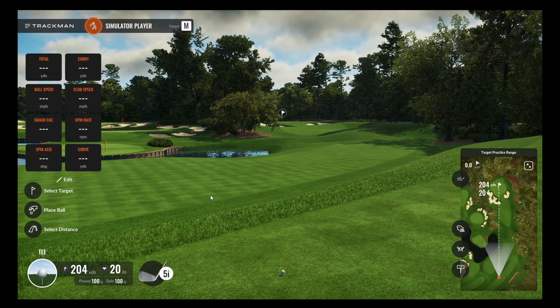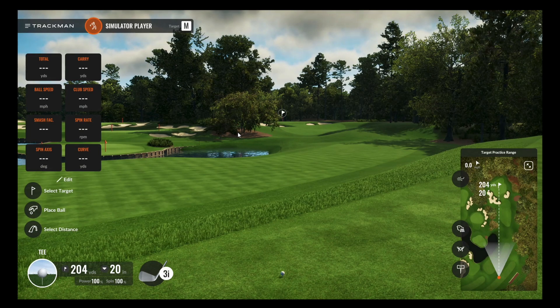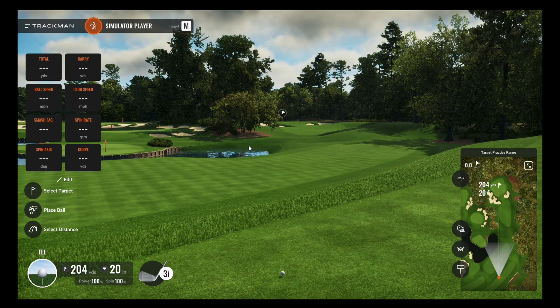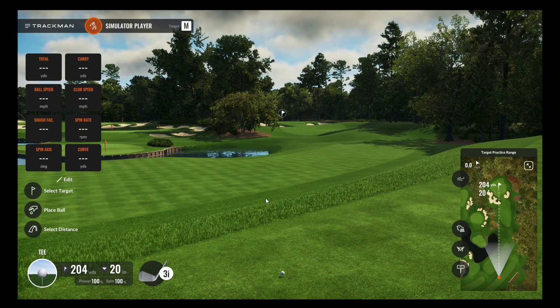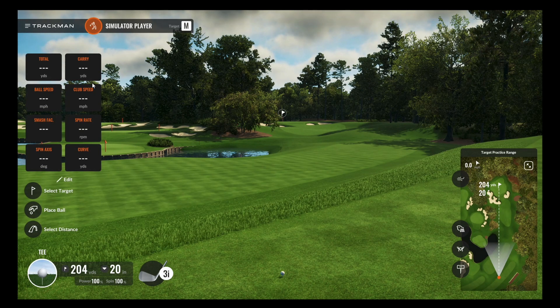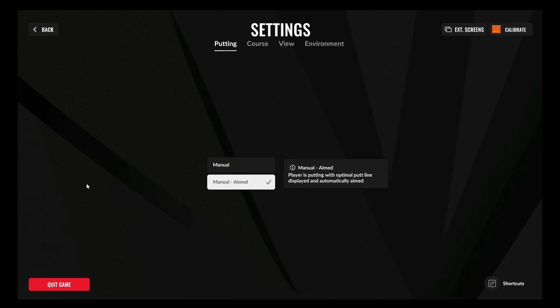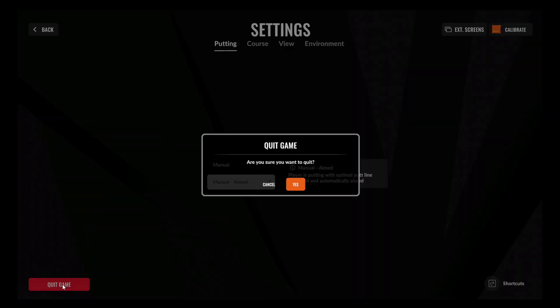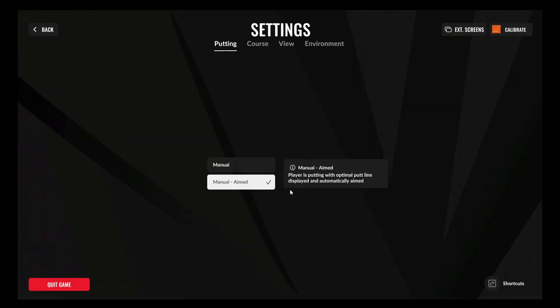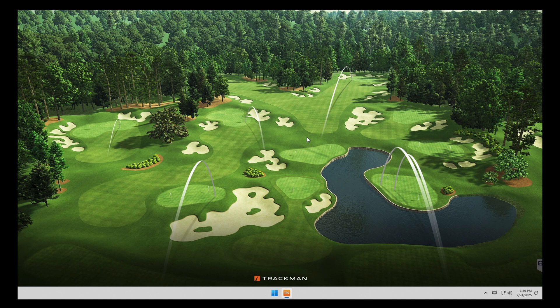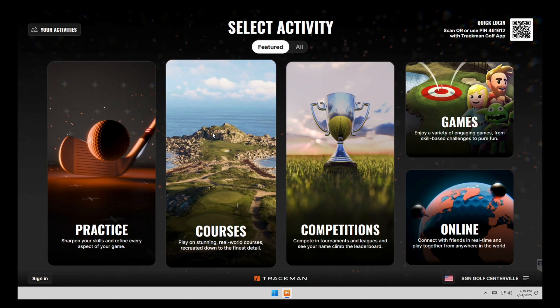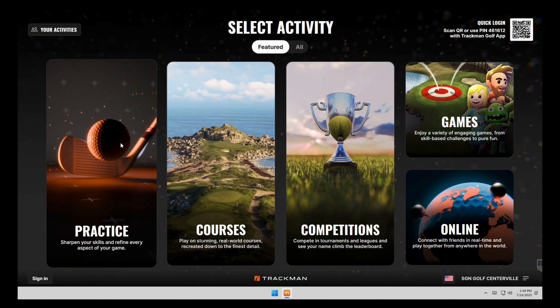And then anytime you're wanting to get out of a range or a course, we're going to click on the track man button up here. And then we'll go to quit game and this will pull us back into the main menu.